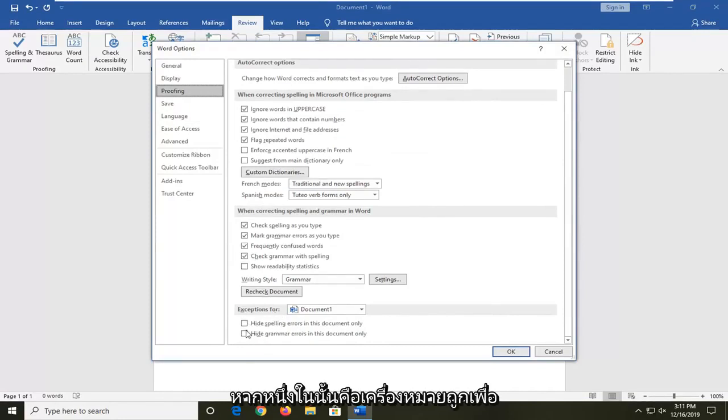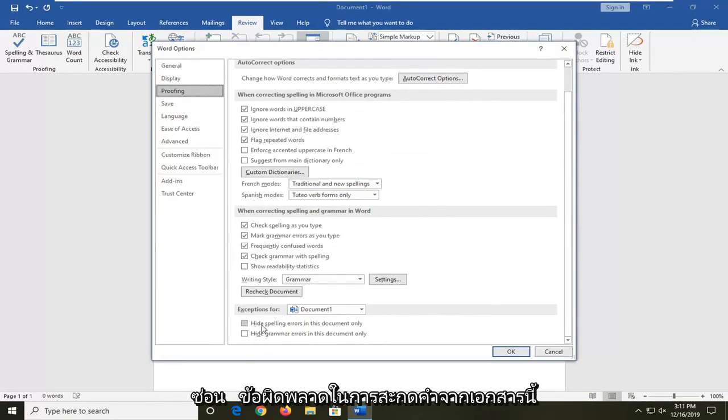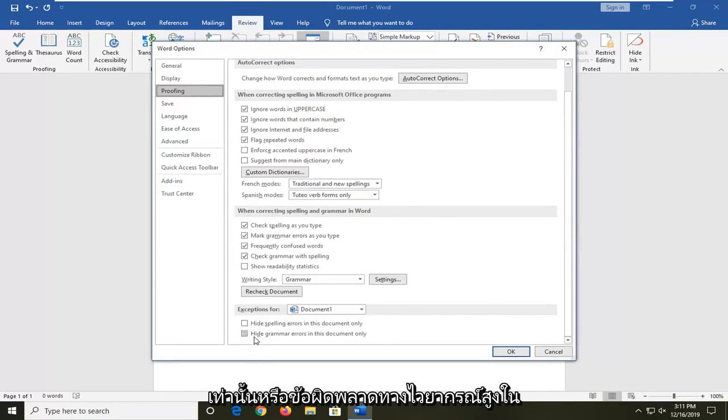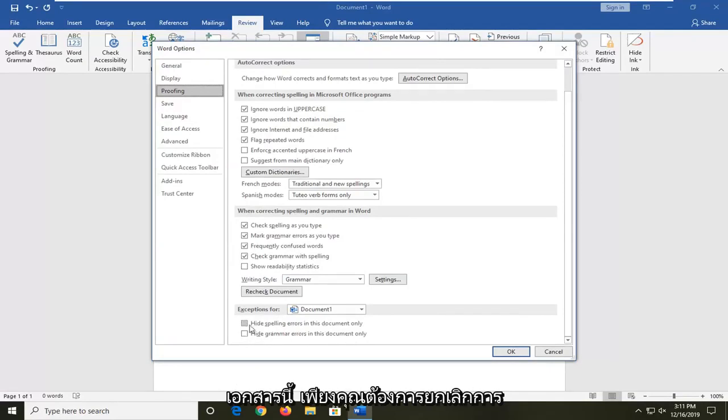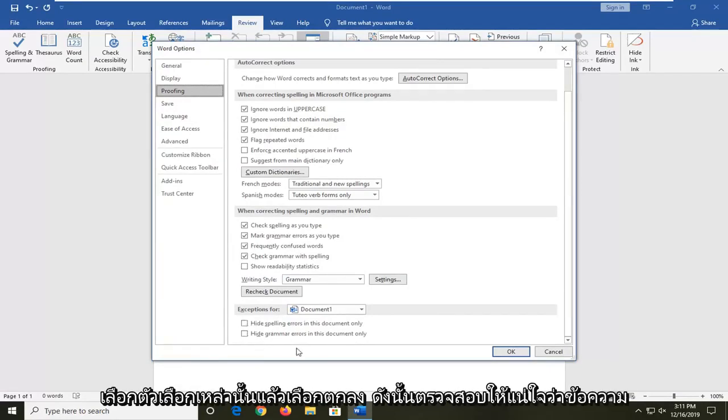If either one of these is check marked, so hide spelling errors in this document only or hide grammar errors in this document only, you want to uncheck those options and then select OK.